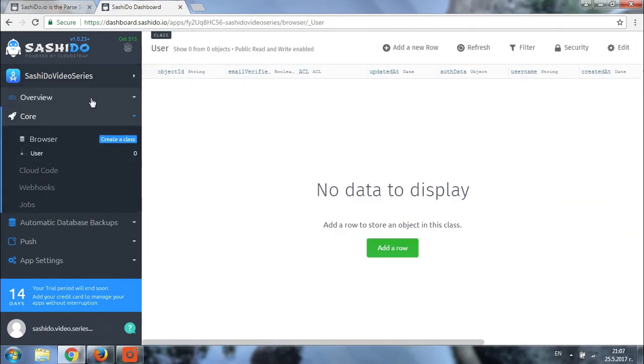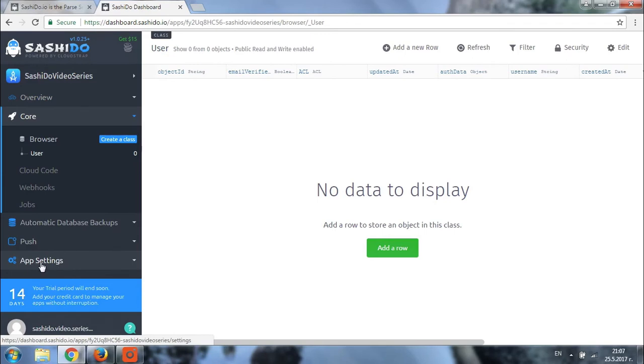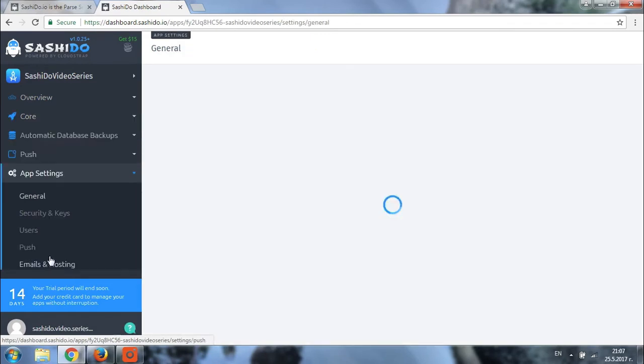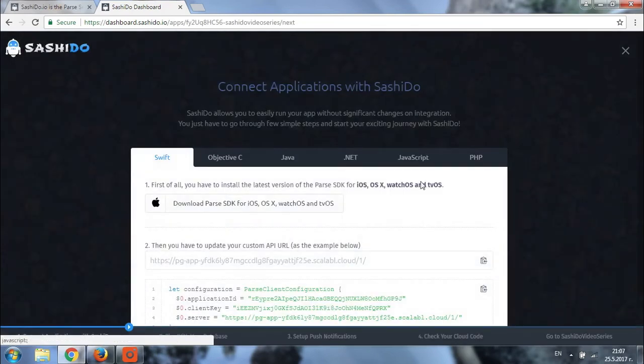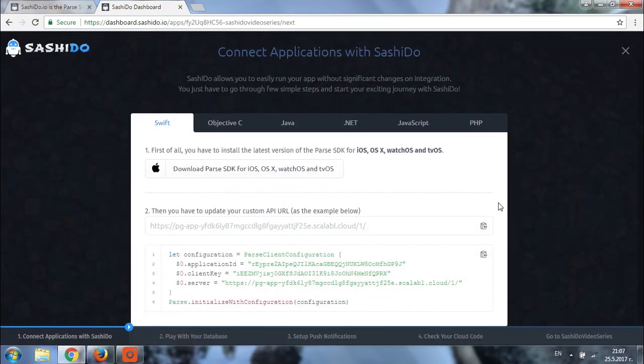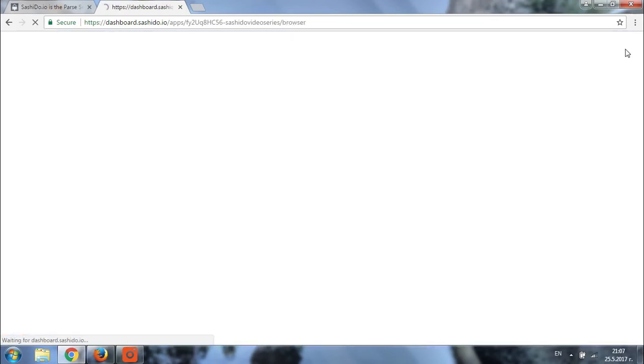Now, let me show you where the help section is. You go to the app settings, click on it and scroll down to the bottom. Here is the help section. In case you need to read something more, you can always return back to it.